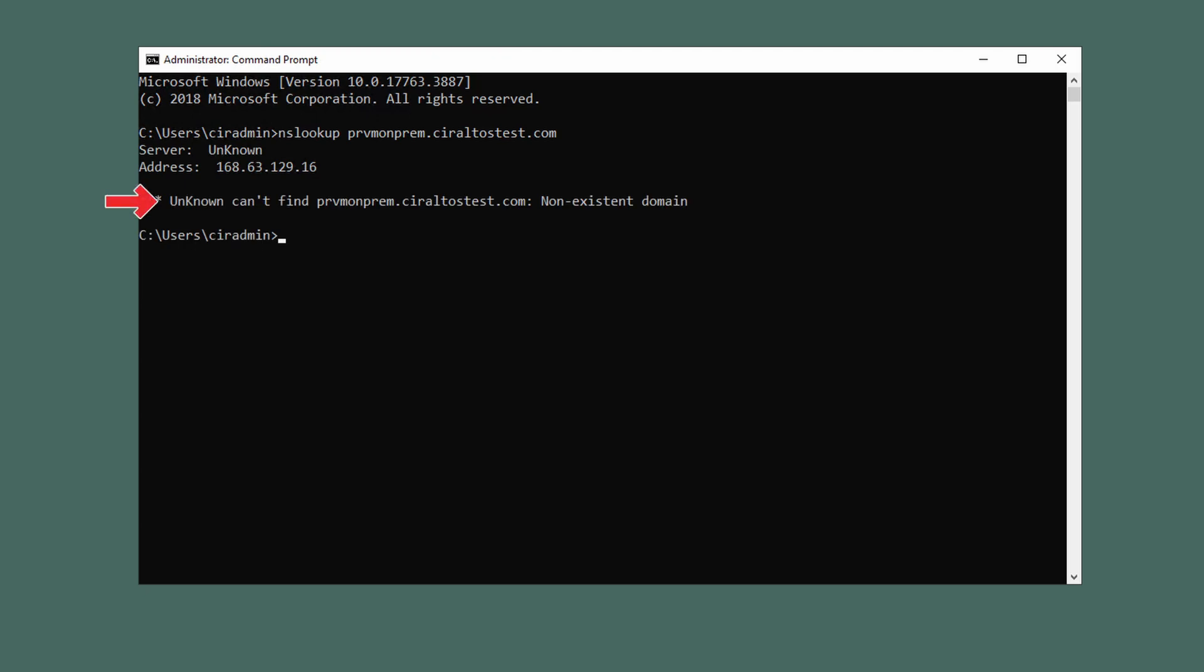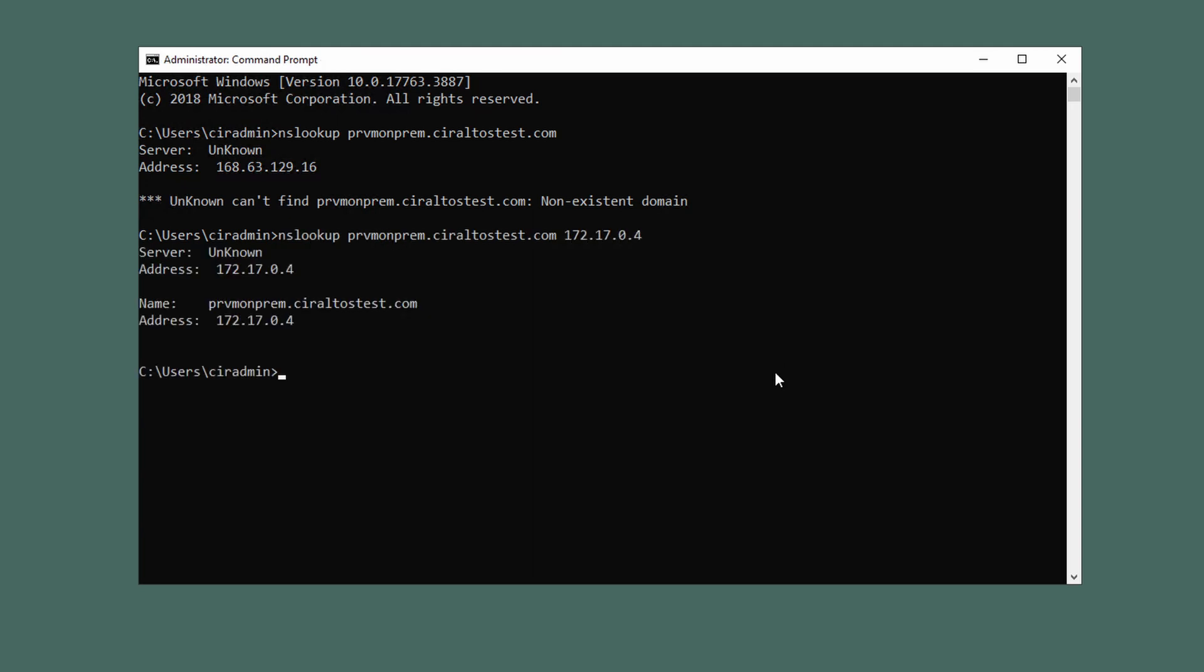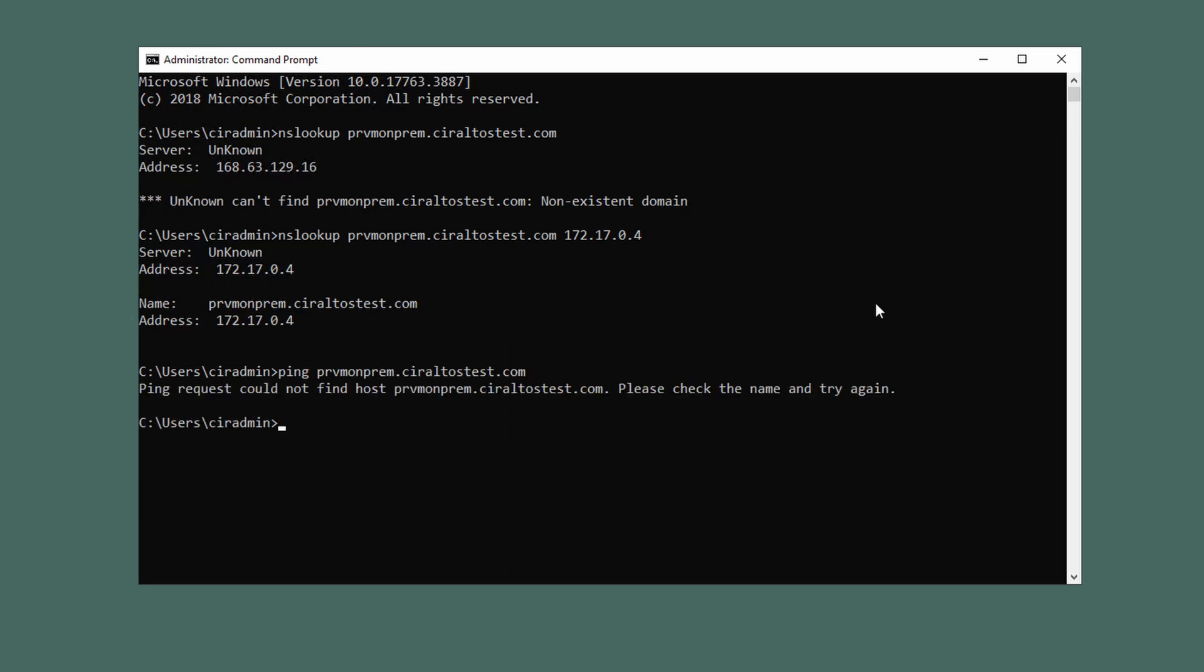Let's run it again but this time we'll specify the internal DNS server that is authoritative for the seraltostest.com domain. Now we get an IP address. Also, we could try to ping the server and it can't find the host so that fails as well. Let's fix that.